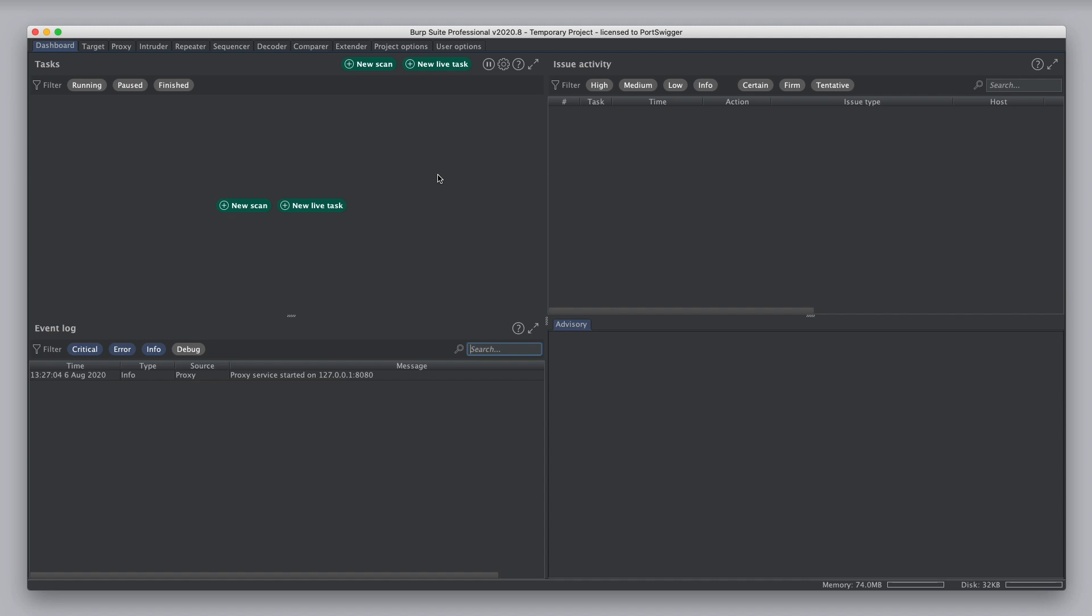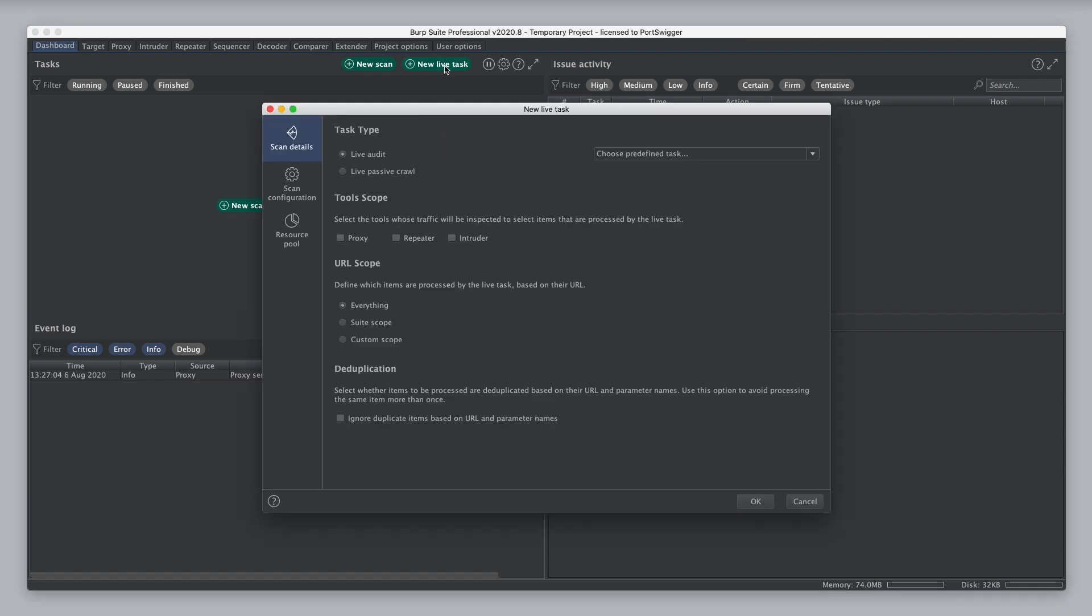Let's see how they work. To create a live task, in the Burp Suite dashboard, you click on the New Live Task button. Here you can define the task type, and the options are Live Audit, which performs a vulnerability scan, or Live Passive Crawl, which adds entries to the target sitemap.